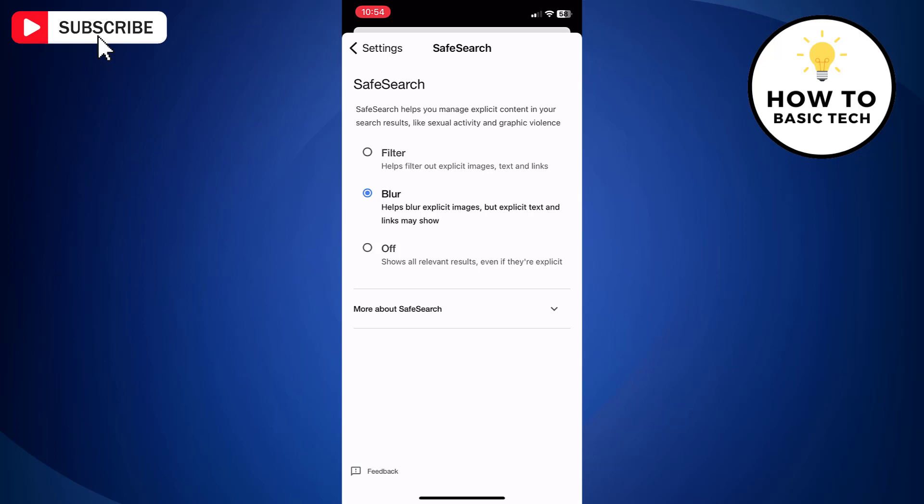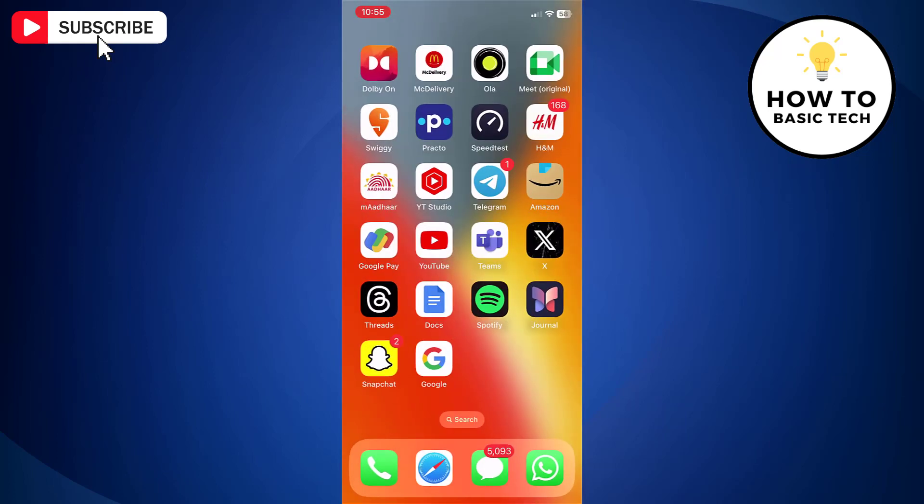Now if you wish to turn off Google Safe Search, then select the option Off. So that is how you can turn off Google Safe Search on iPhone.